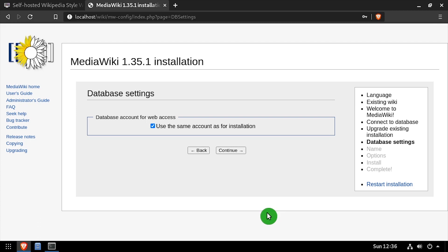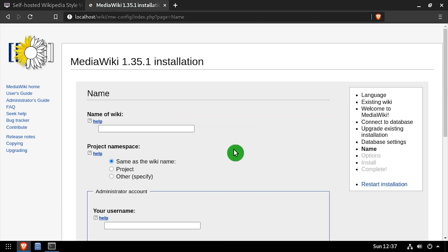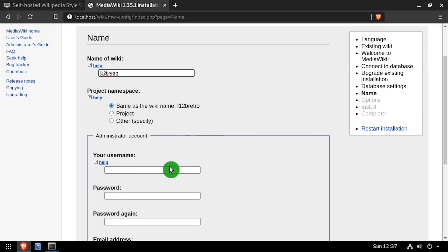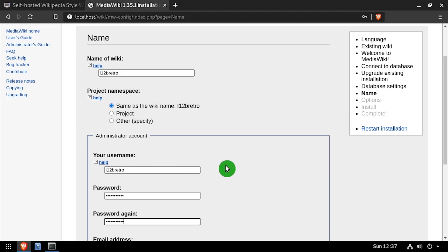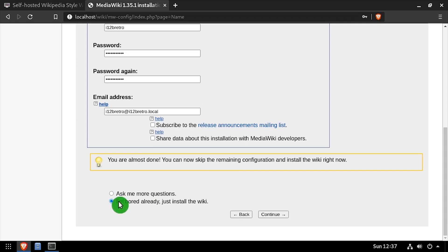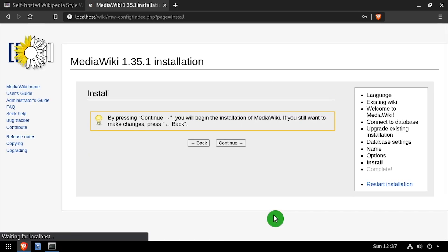Click continue on the next database settings page. Enter a name for this wiki. Then create an administrator account by entering a username, email address, and entering and confirming a password. Select the I'm bored already, just install the wiki option, then click the continue button.